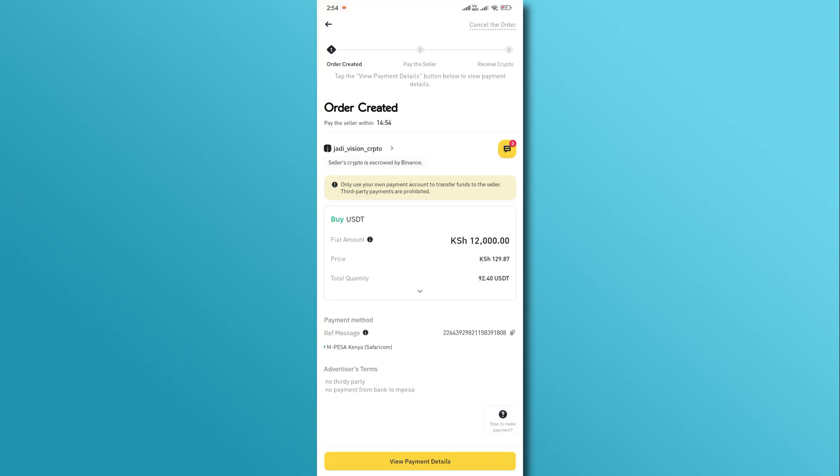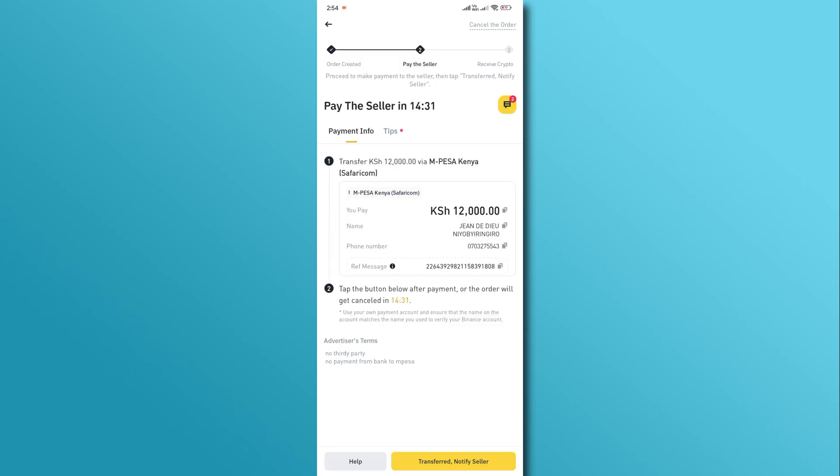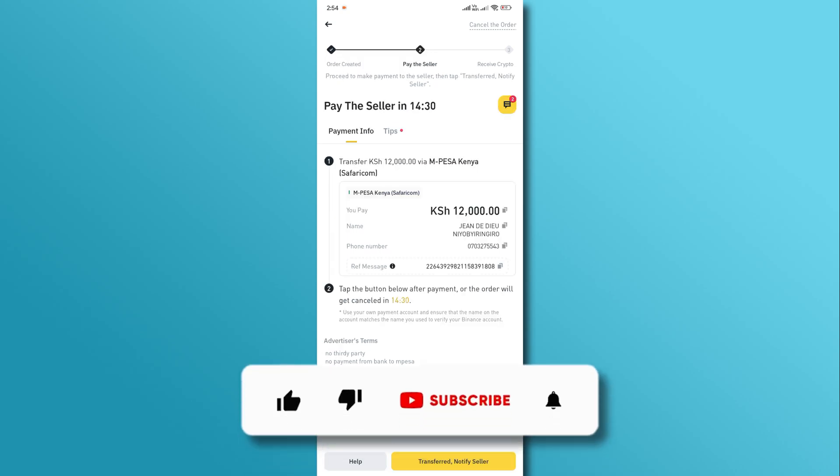Finally, view the payment details to complete the money transfer process. And there you have it. If you found this video helpful, don't forget to like and subscribe to our channel.